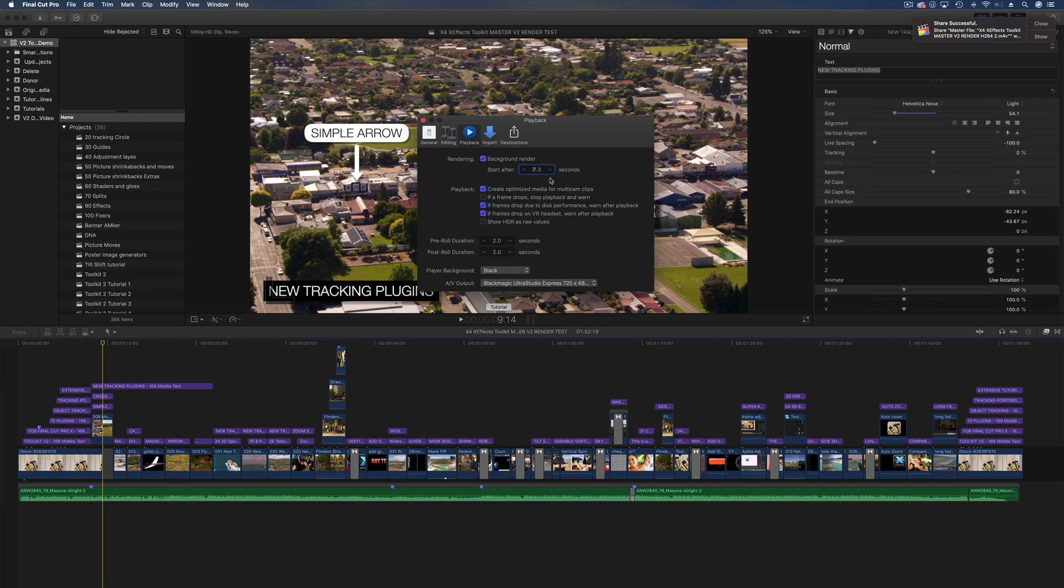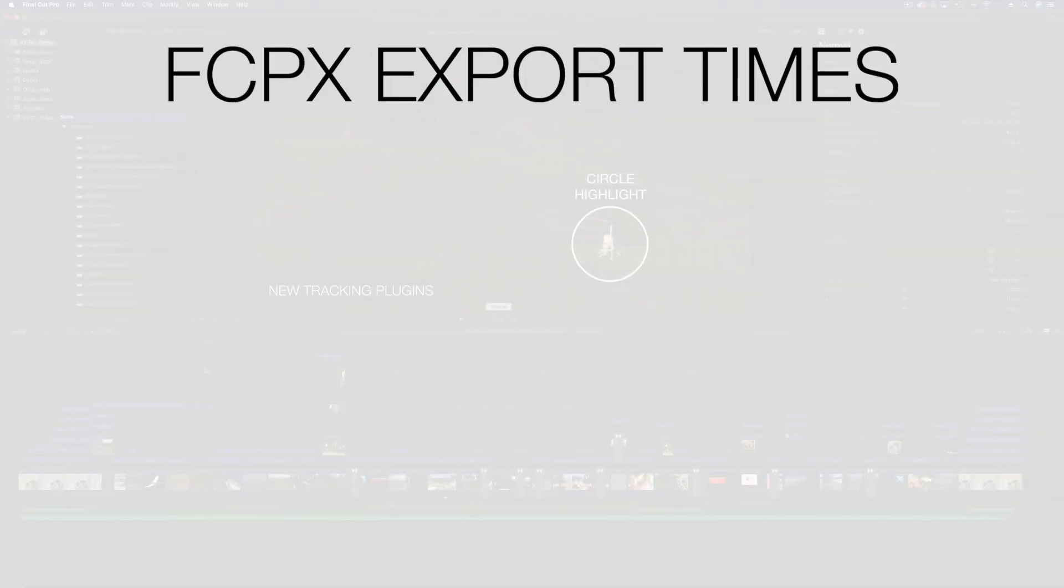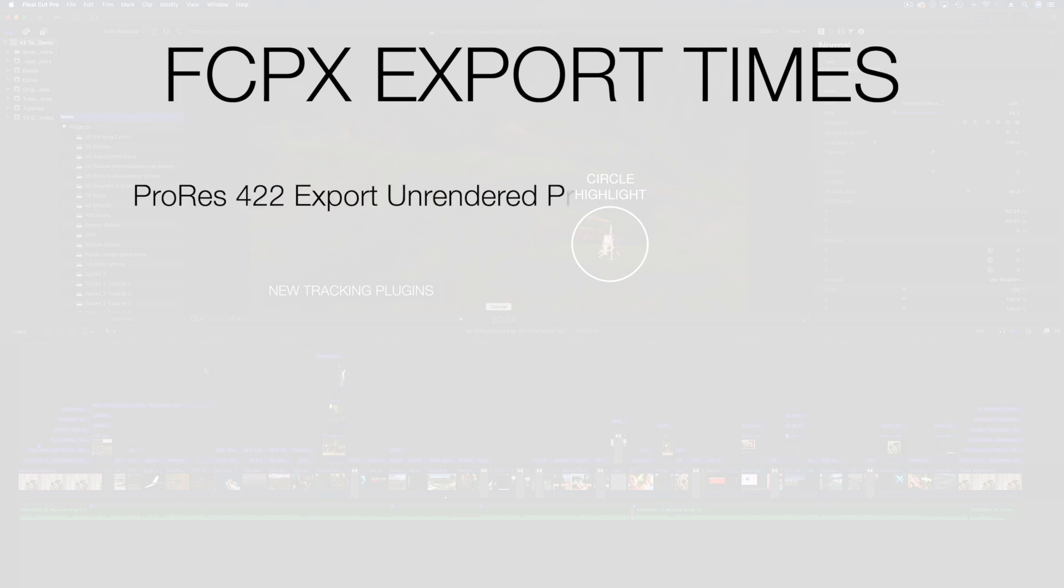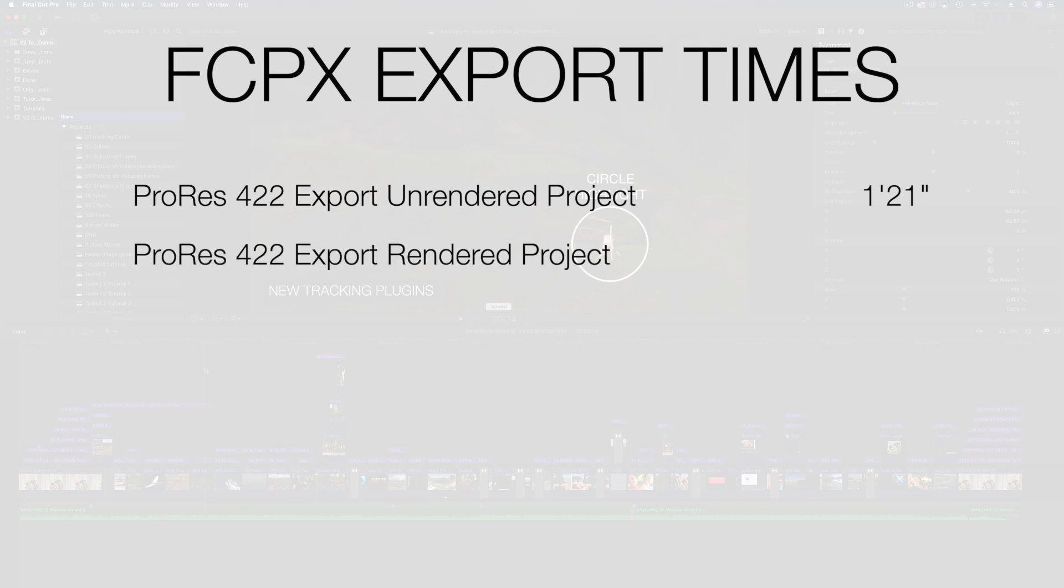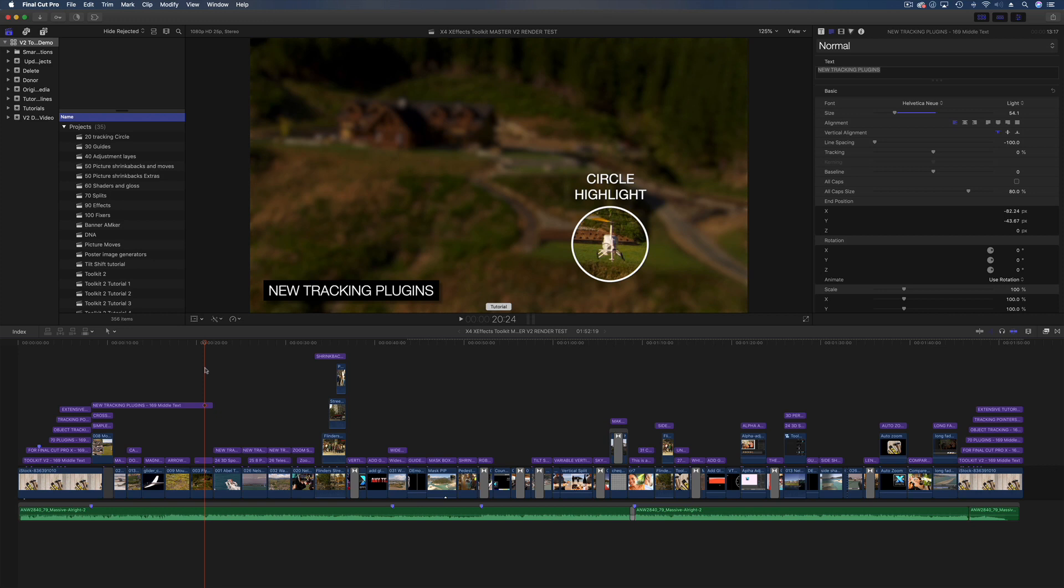To bits. It does help, it does help an awful lot. And here are the results: a non-rendered 422 export took 1 minute 21 seconds, however if you render the timeline before export, again to 422, that took 17 seconds. Now my basic maths isn't good but I say that's 79% difference. A non-rendered H.264 export took 2 minutes 29 seconds, whereas the rendered H.264 export took 53 seconds, and I reckon that's a 65% difference. So as you can see, really well worth rendering.